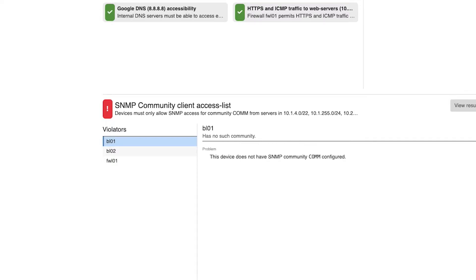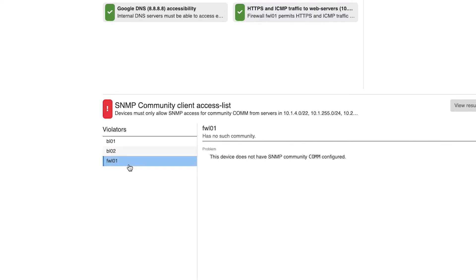Batfish Enterprise has flagged three devices: border relief 01, border relief 02, and firewall 01 that are not properly configured. They are all missing the required SNMP community.